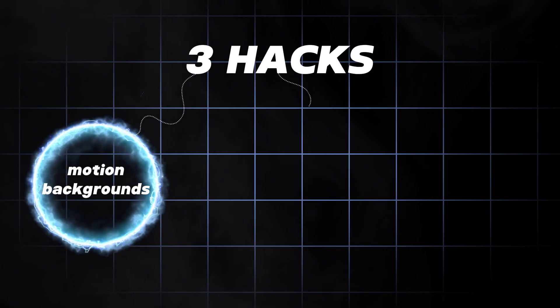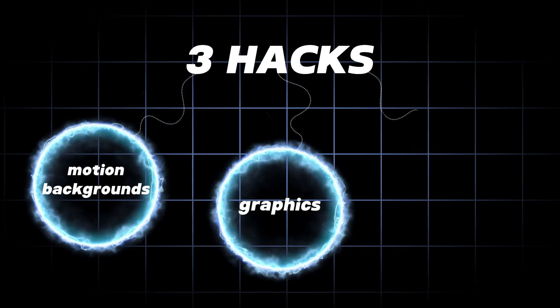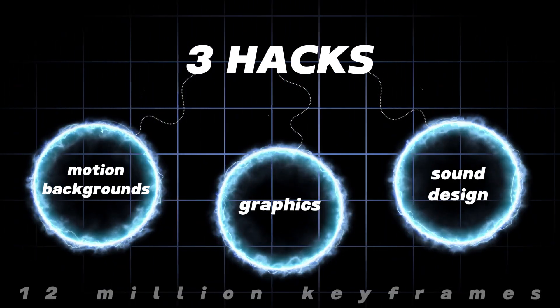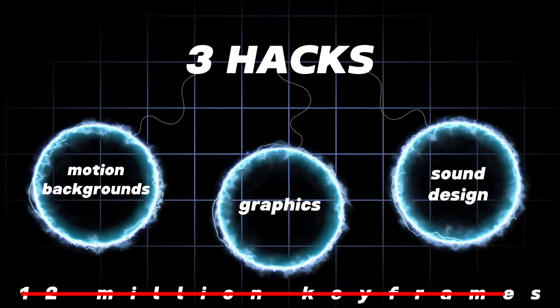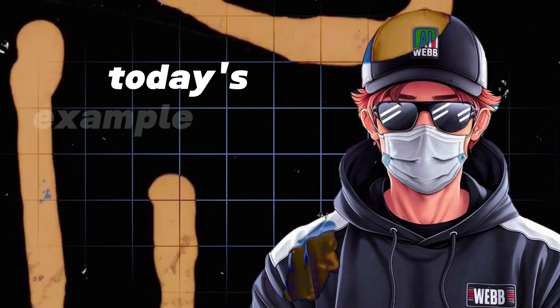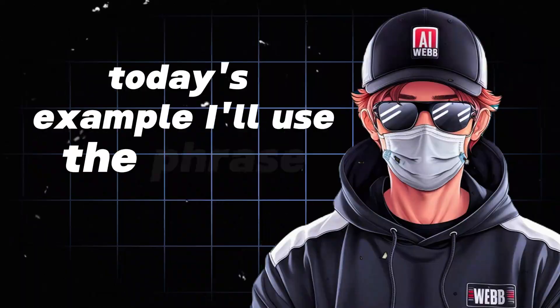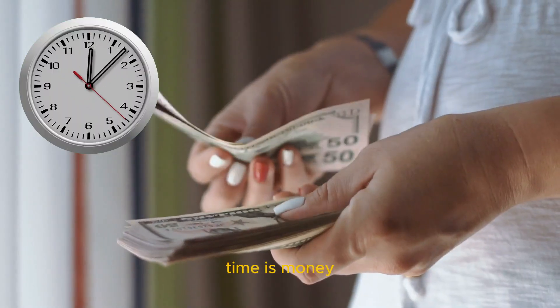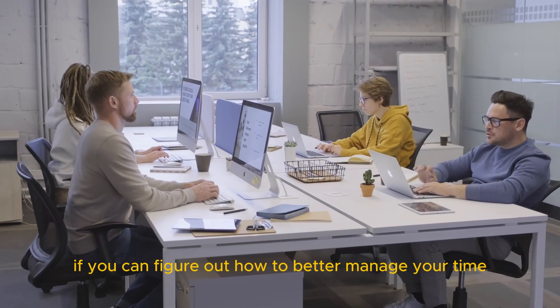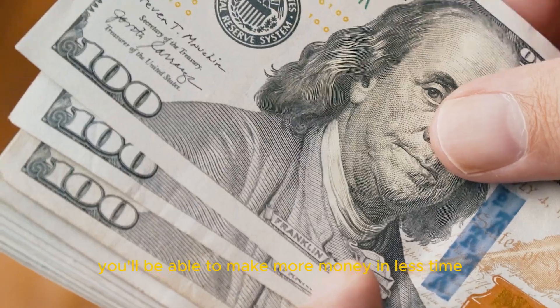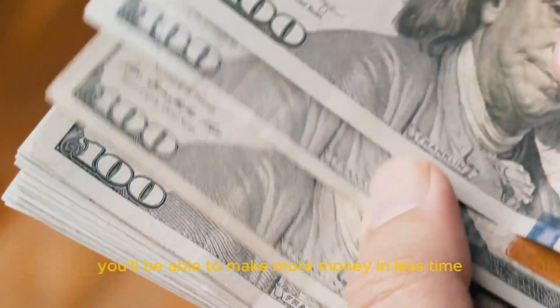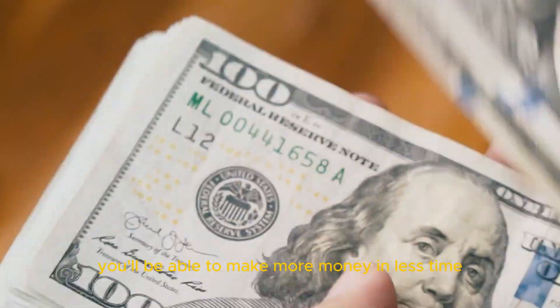So instead, here's three hacks to make our videos look like pro edits that don't involve 12 million keyframes. For today's example, I'll use the phrase time is money. If you can figure out how to better manage your time, you'll be able to make more money in less time.